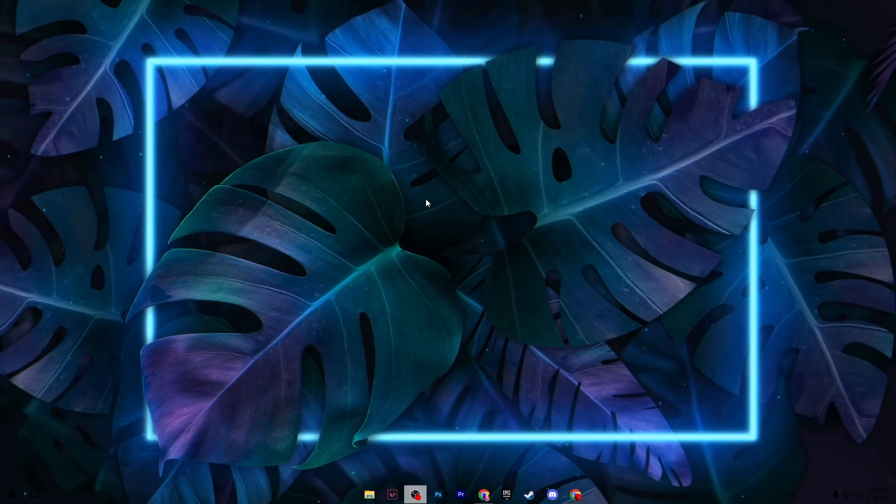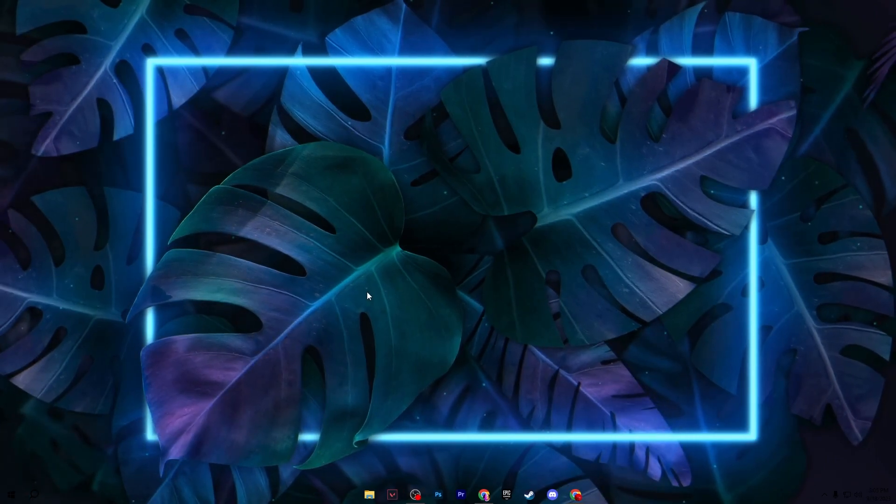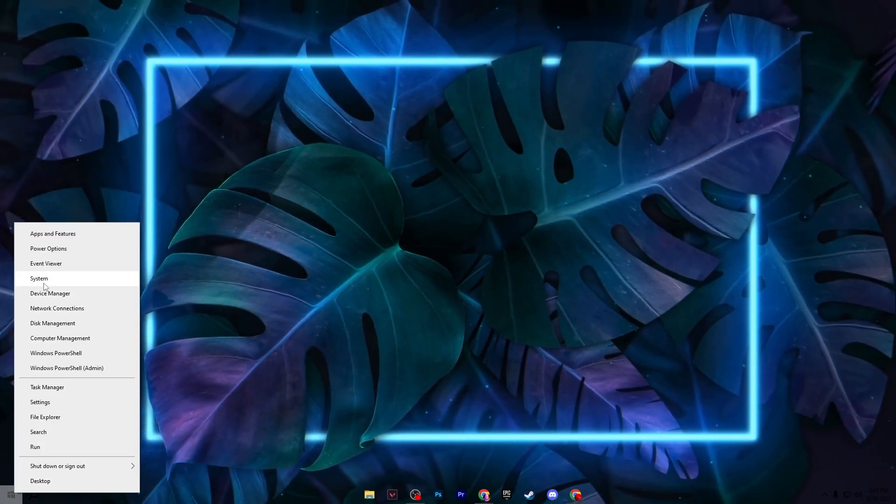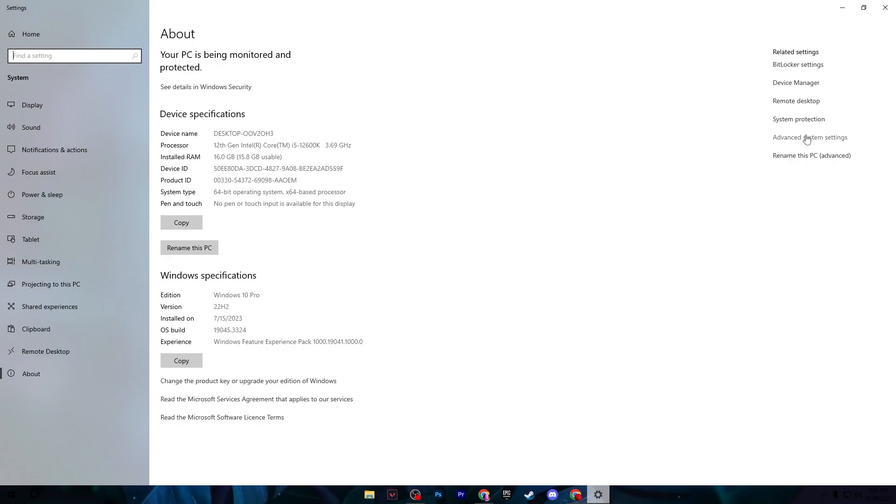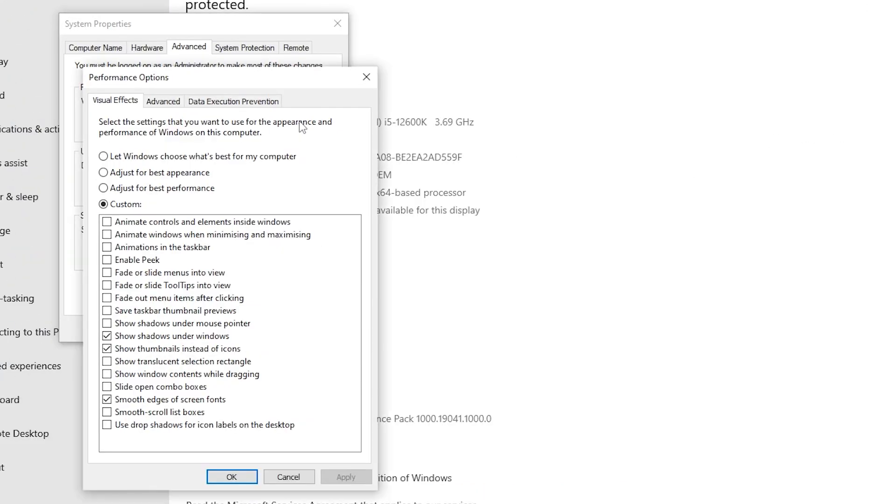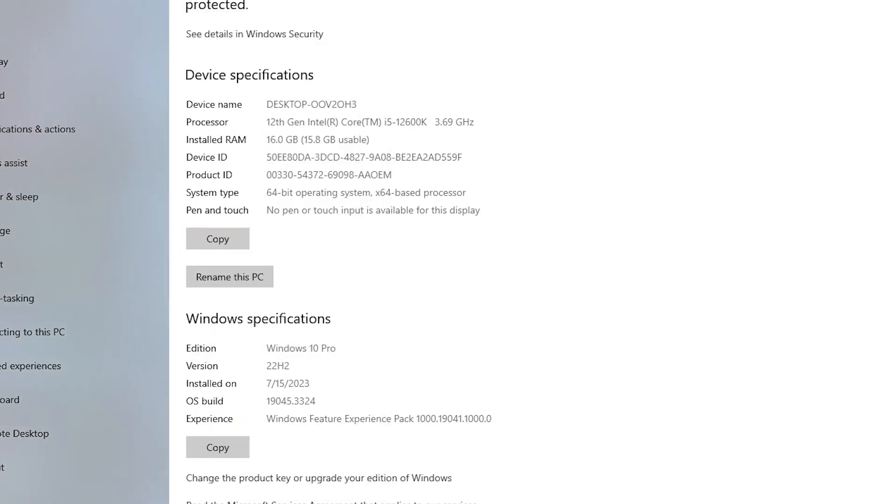In the next step, you need to disable the useless visual effects. For that, right-click on your Start icon and go to System. Go to Advanced System Settings, then Performance Settings, and set it to Custom. Simply check mark only Show Shadows Under Windows, Show Thumbnails Instead of Icons, and Show Edges of Screen Fonts. After that, hit Apply, click OK, and close out the settings.